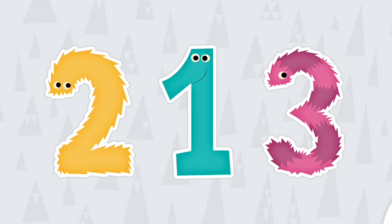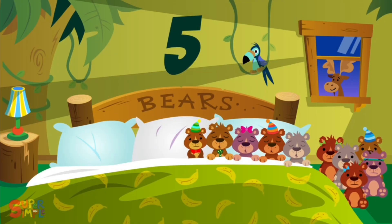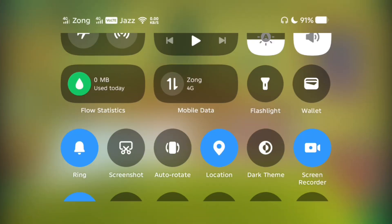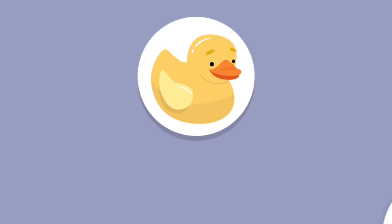Let's count some more! There were five in the bed and the little ones... Tap them in order.